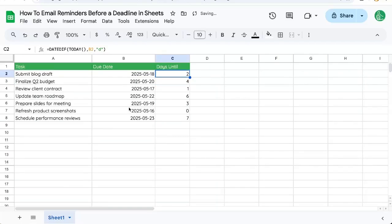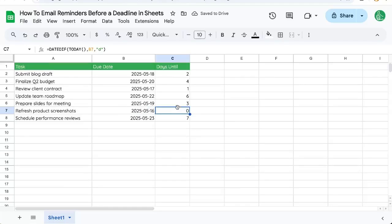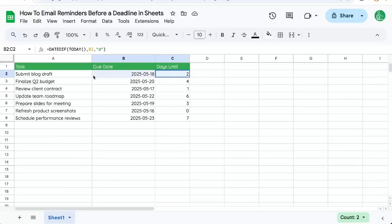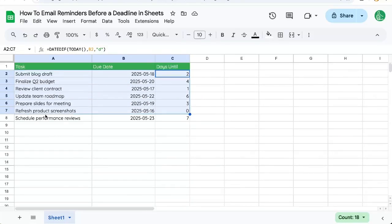Now we'll autofill this and we'll see that if something is due today, it's zero. And then there's also one day before the deadline, two days before the deadline. So we need to go through each of these, find out what is either one day away from being due or two days, whenever you want to send that email.